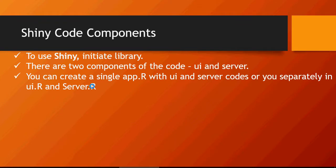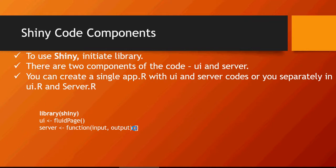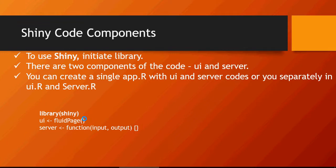This is how you would write the code and I'm going to show you by running this code. You have library shiny, UI fluid page - this is the basic syntax. Then server function input and output. All the R code you would write here: any logic, algorithm, finding the patterns in data, clustering, everything you're going to write in this section.